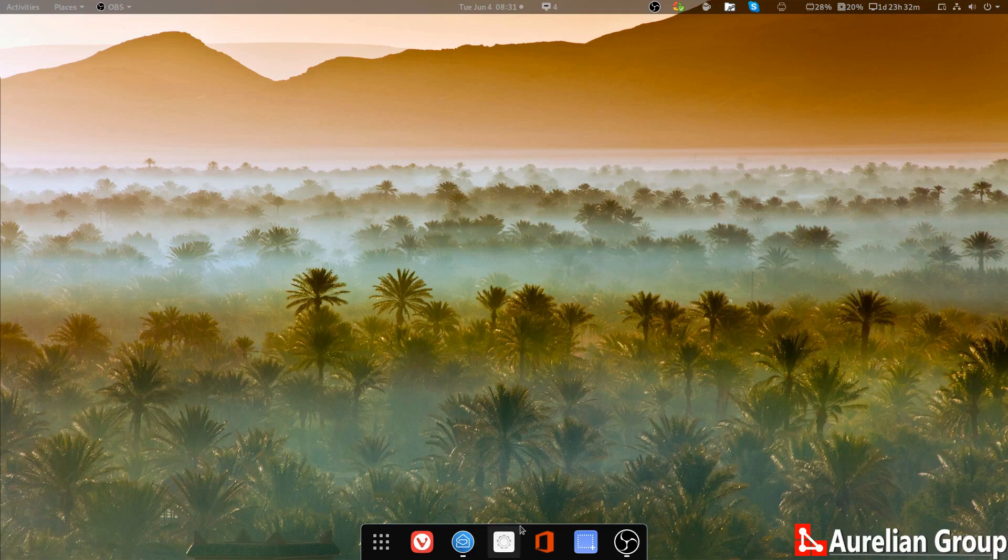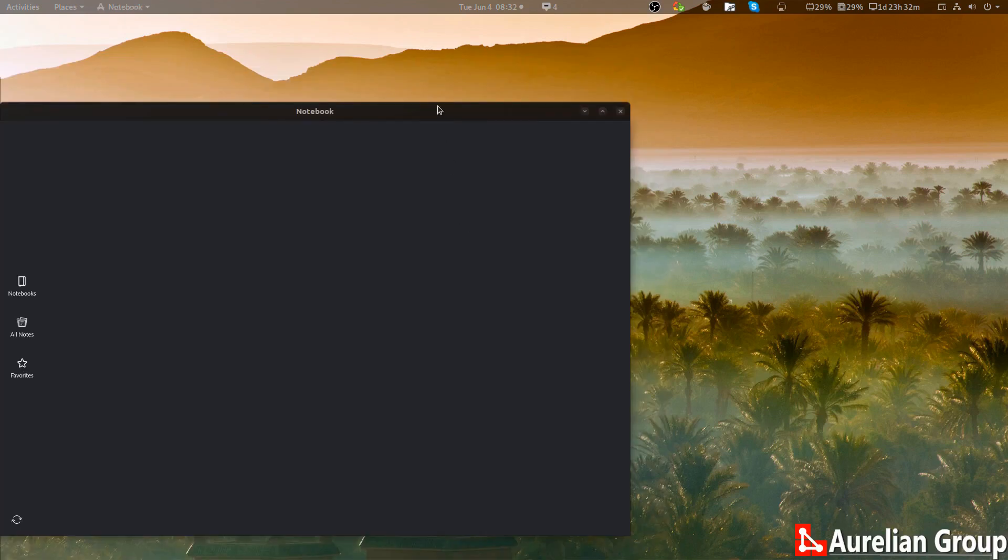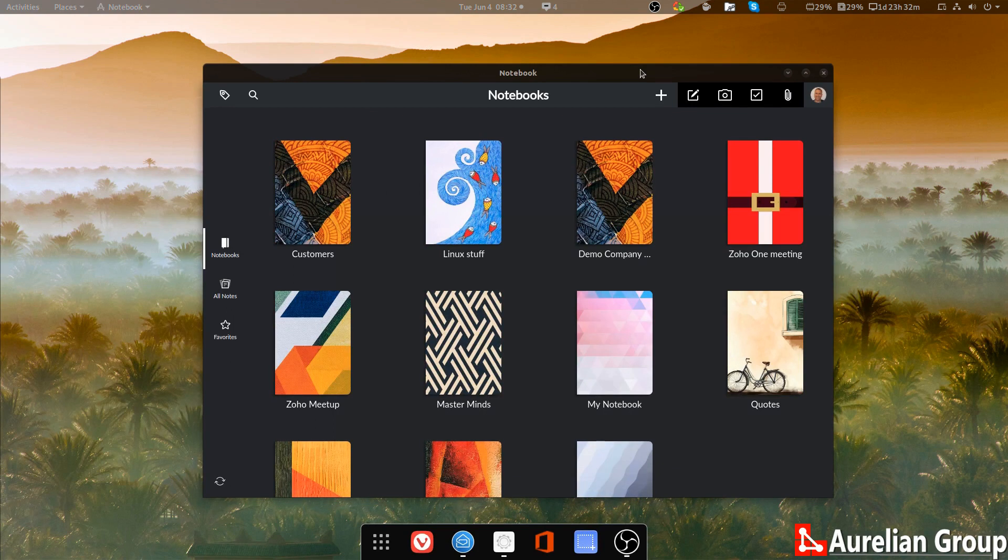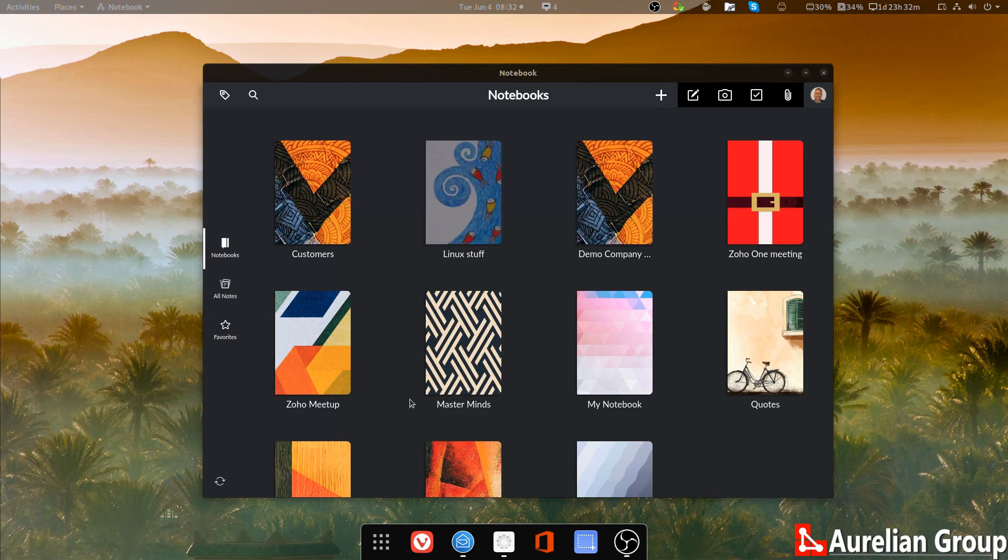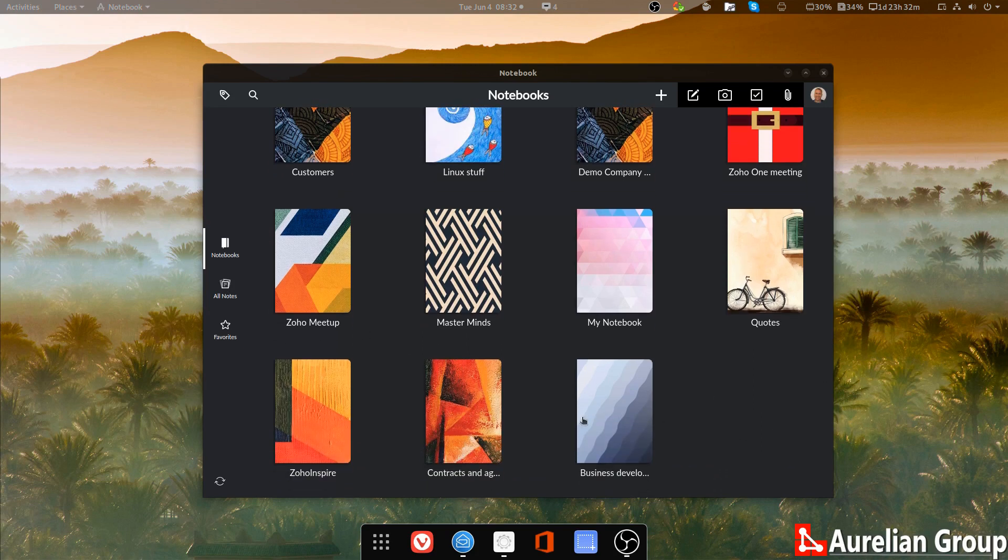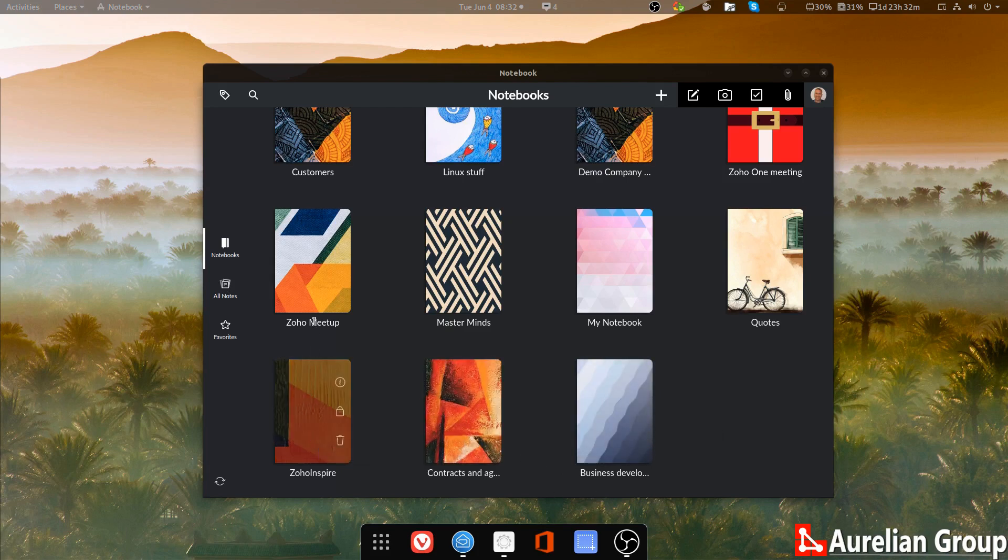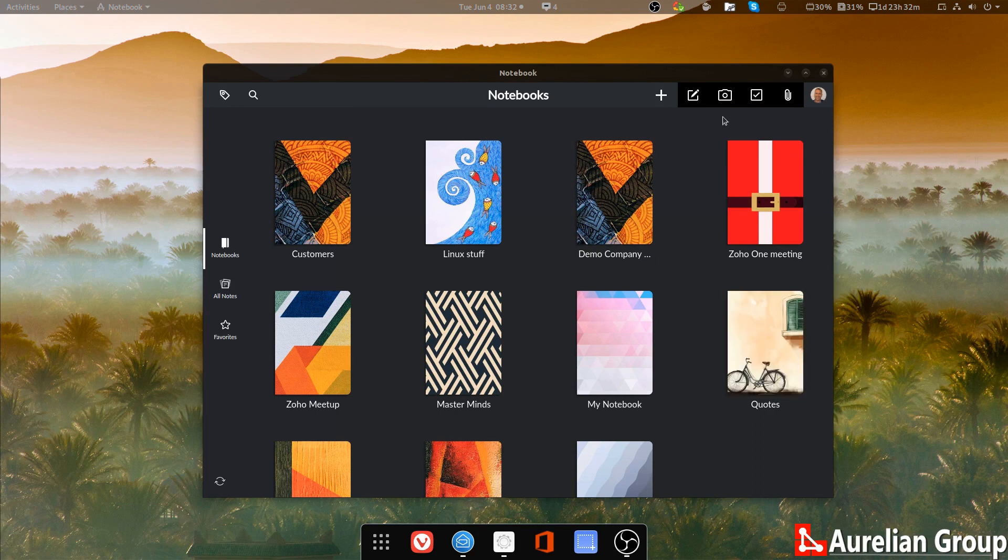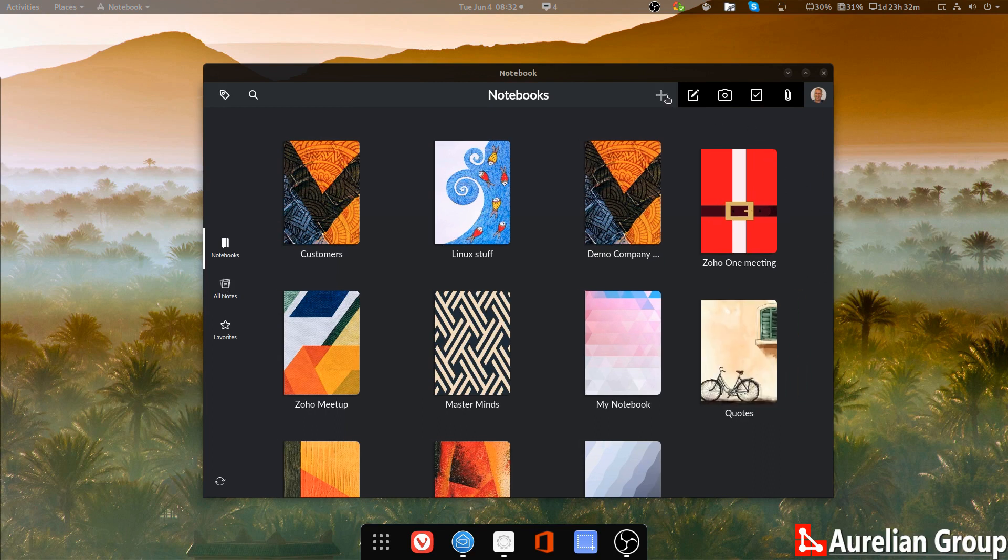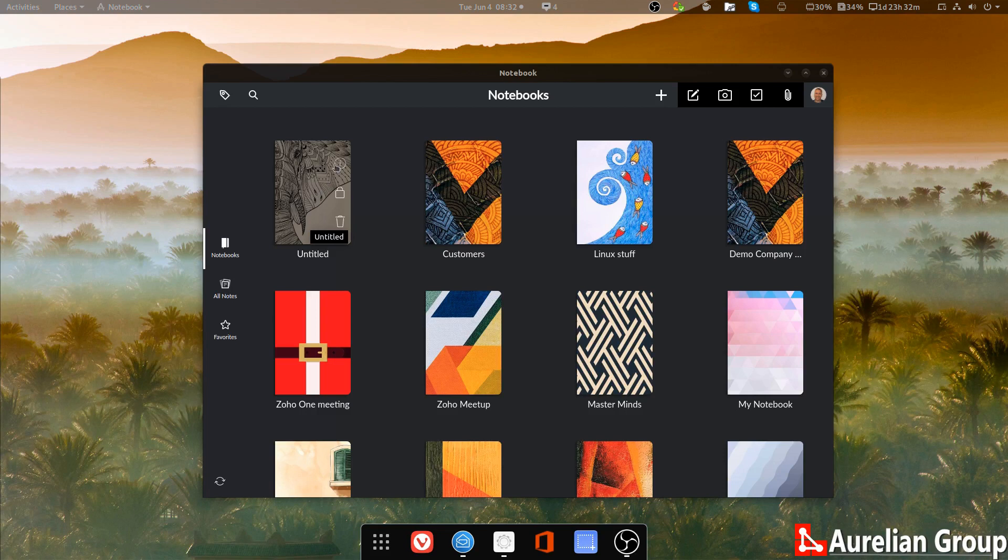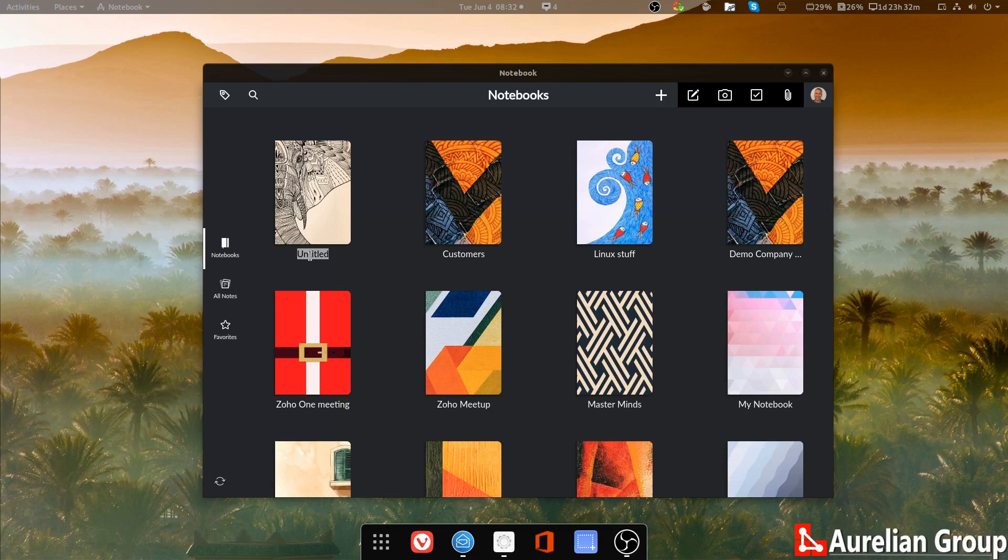Let me just open up the notebook client. This is the offline client, so I don't have to be online to actually access this and I can just create new notebooks here and they get a very nice cover. These are notebooks that I've actually saved before. Now I can just create a new notebook here. It creates automatically a cover. You can change the cover to whatever you like. You can put your custom covers in there. I really don't care too much about the covers.